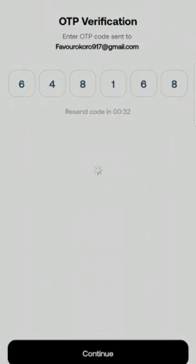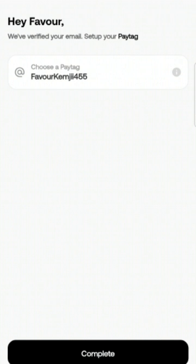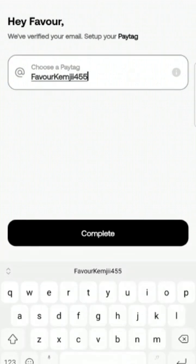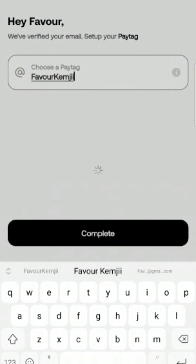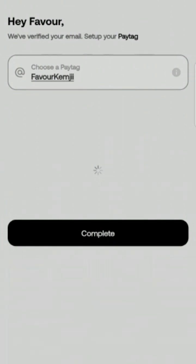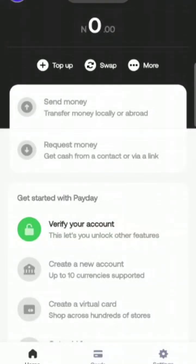Find that pin, put it in, and click continue. Now you have to choose a pay tag. A pay tag is just like your username — the name someone uses if they want to send you money from Payday to Payday. I'm just going to choose 'Favor Kemji' as my pay tag and click continue, and we can go ahead.